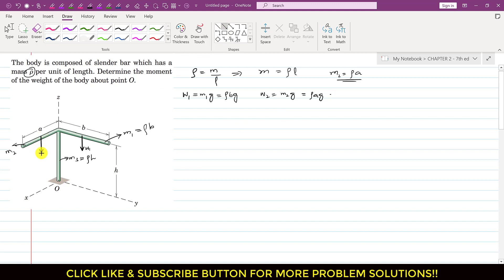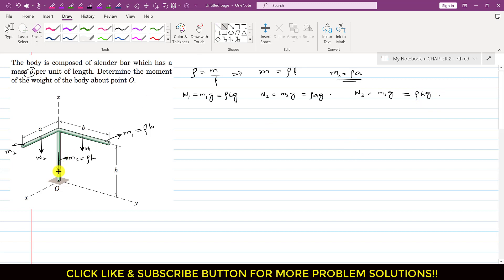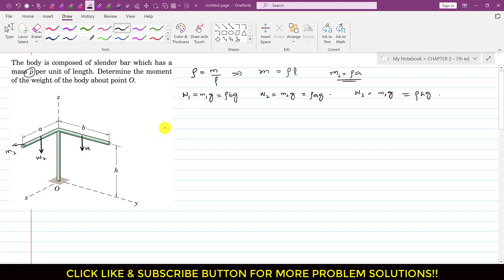And w3 = m3·g = ρ·h·g, acting vertically downward. Now, w3 passes through point O. Since we are determining the moment about point O, the perpendicular distance of w3 from O is zero, so w3 produces no moment about O. Therefore, only w1 and w2 are producing moments about point O.